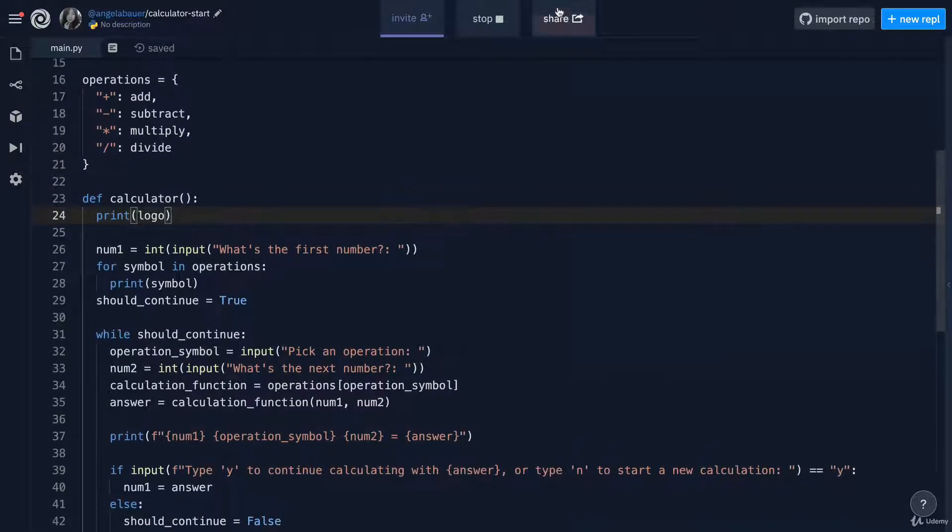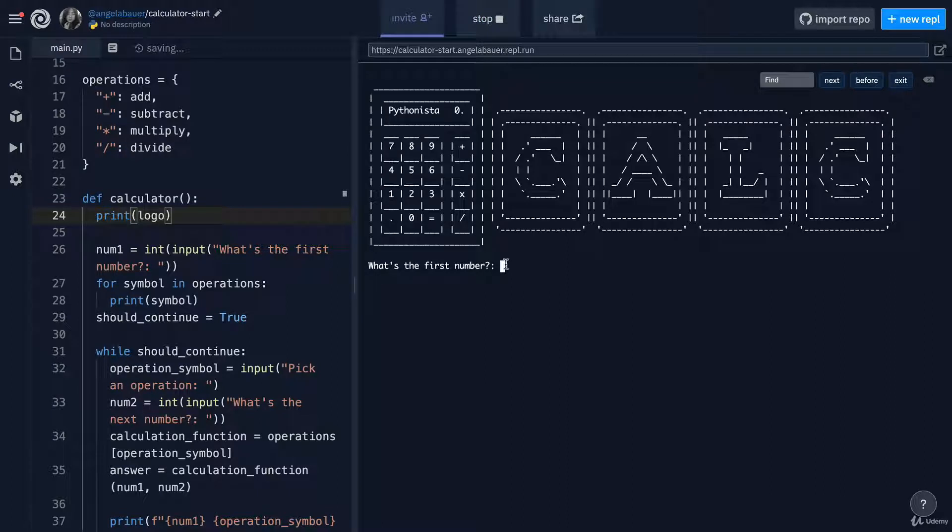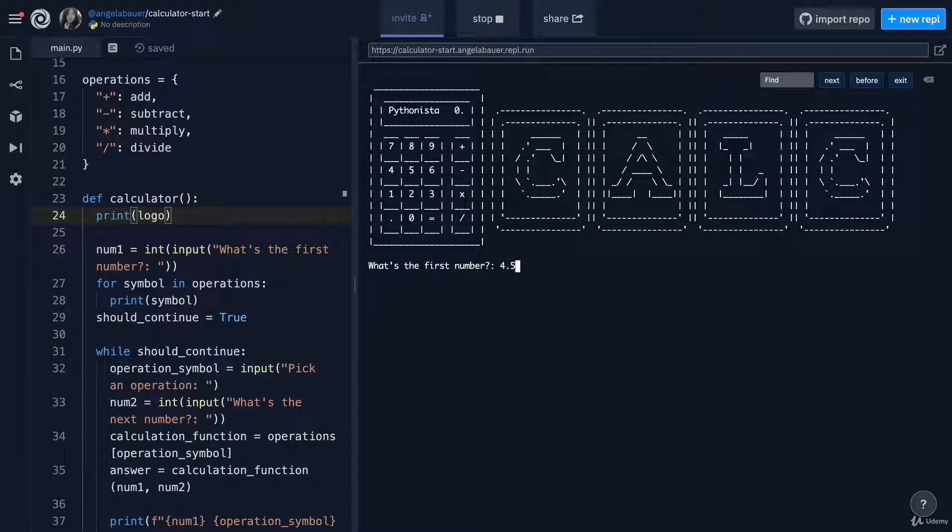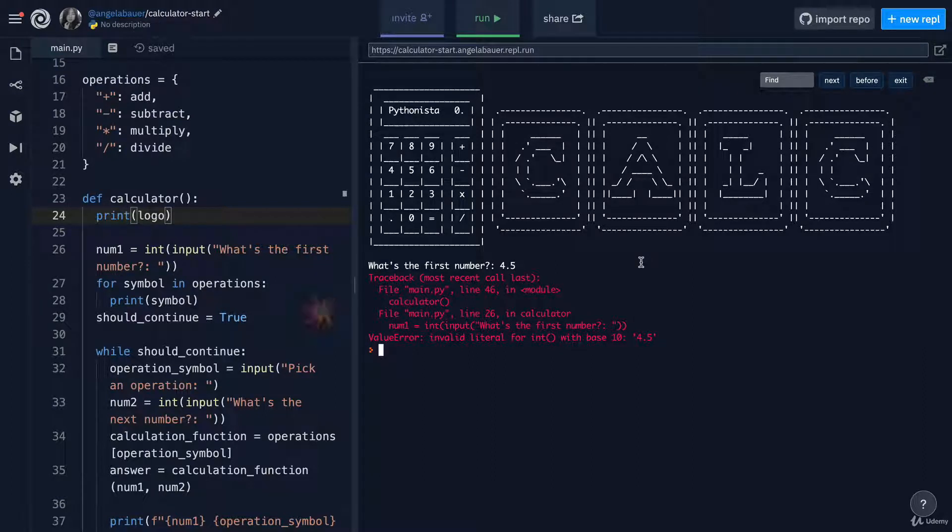the next thing to notice, this is a bit of a bug that you might've seen or not, but what happens if we try to enter a number with a decimal point? Let's say we want to calculate 4.5 multiplied by two. Our program has already crashed as soon as I've entered 4.5 and hit enter.